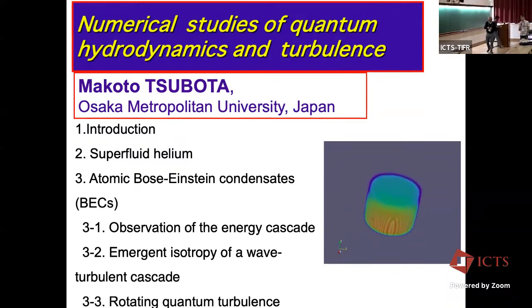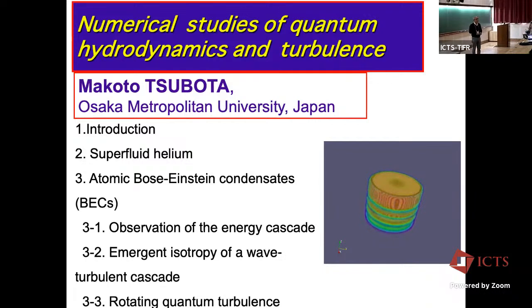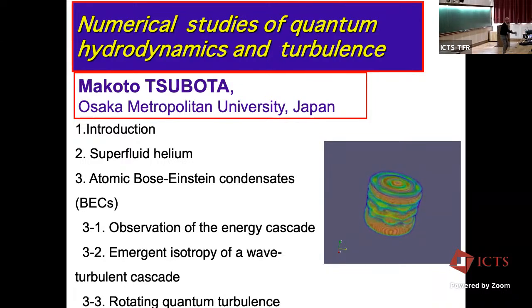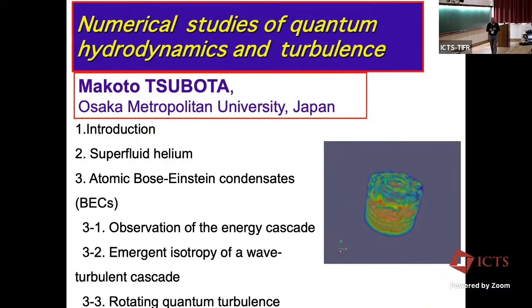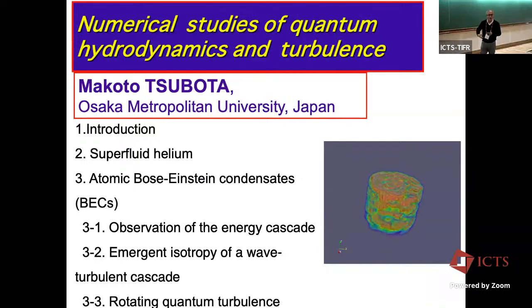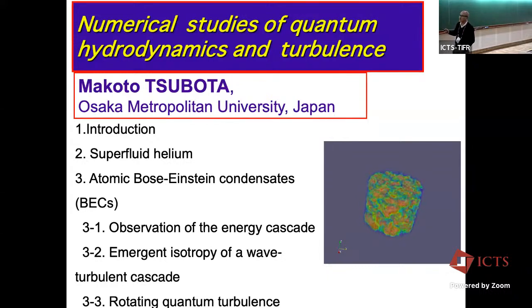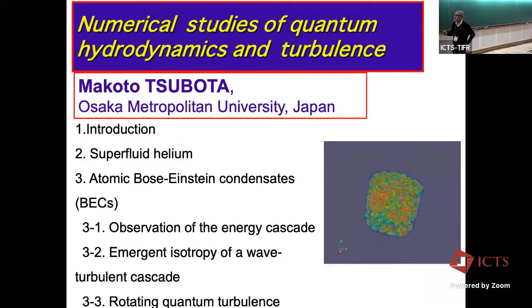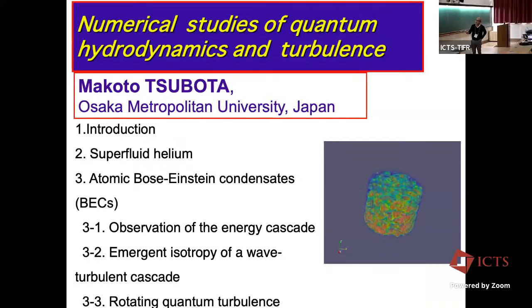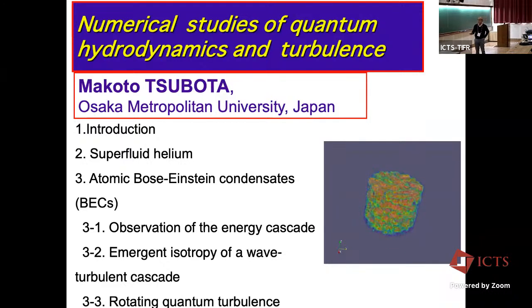The next talk of the morning sessions is by Professor Makoto Tsubota from Osaka Metropolitan University of Japan. He will talk about numerical studies of quantum hydrodynamics and turbulence. I'm Makoto Tsubota from Japan. Our group studies both superfluid helium and atomic Bose-Einstein condensates. Today I'm talking about topics of atomic BECs, especially the observation of the energy cascade, the emergent isotropy of a wave turbulence cascade, and rotating quantum turbulence.